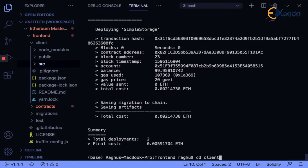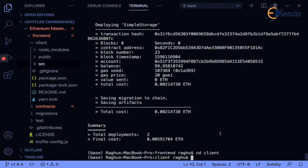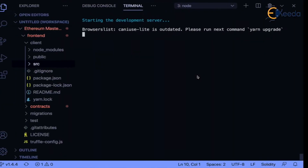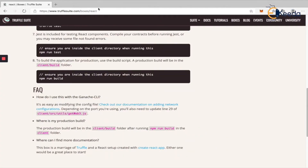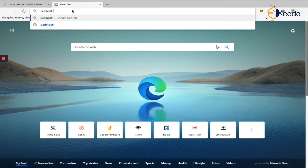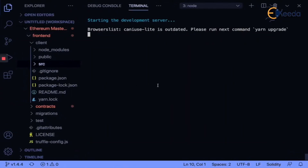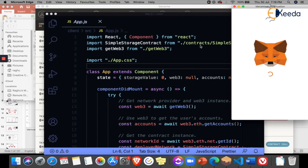My smart contract part is done — whatever I wanted to compile and migrate is done. Now I want to connect that with the front-end. I'll change directory to 'client' and run 'npm run start', which will start the React application. Looking at localhost 3000, that's where the React application usually runs. Here you can see localhost 3000 is where it is running, and it is asking for a MetaMask notification.